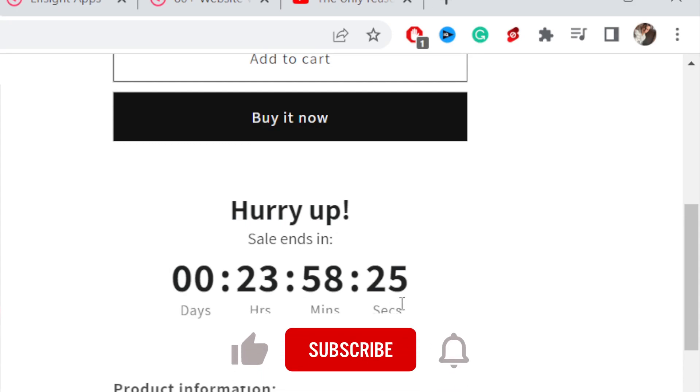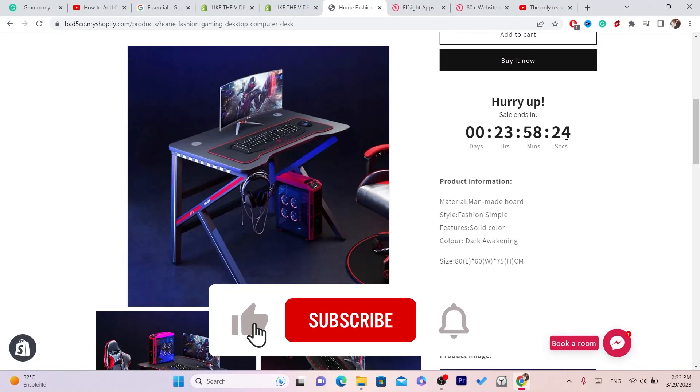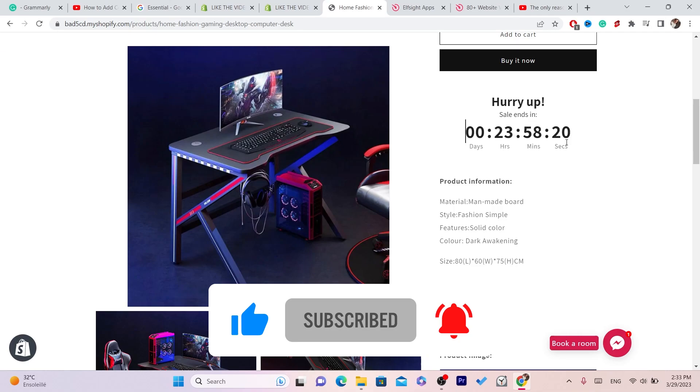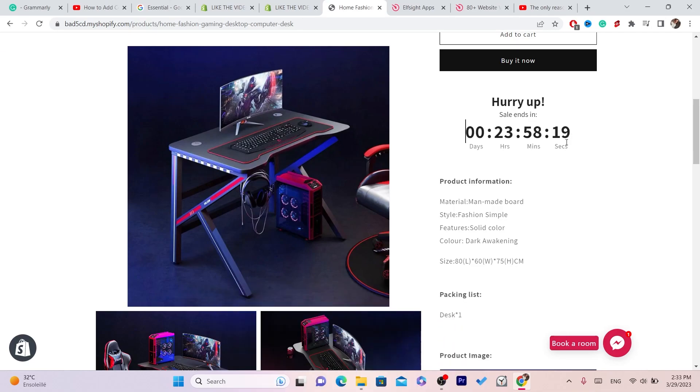If this video helped you please drop a like and subscribe. Let me know in the comments if this works. See you guys in the next video.